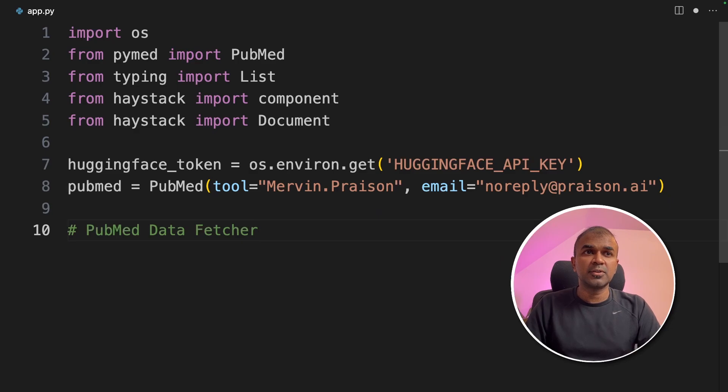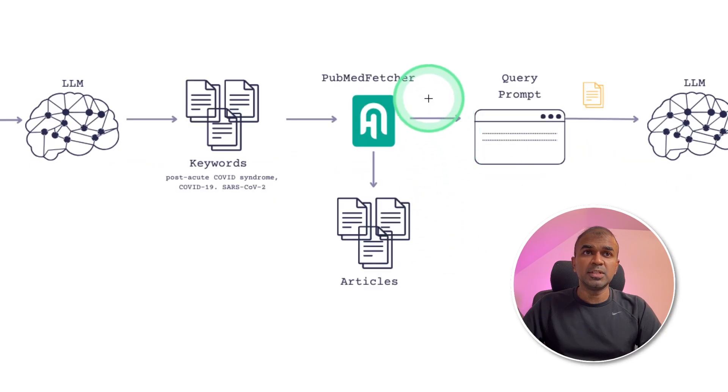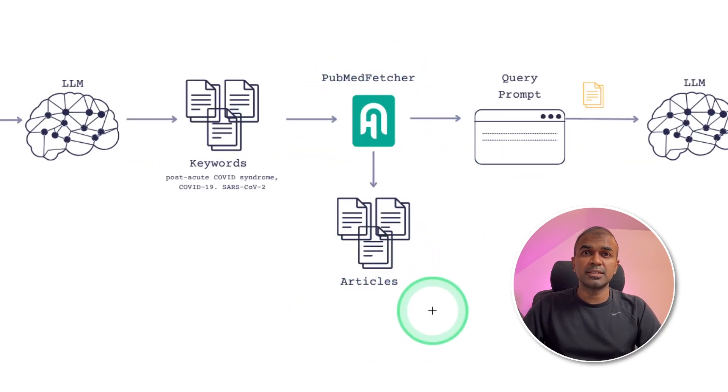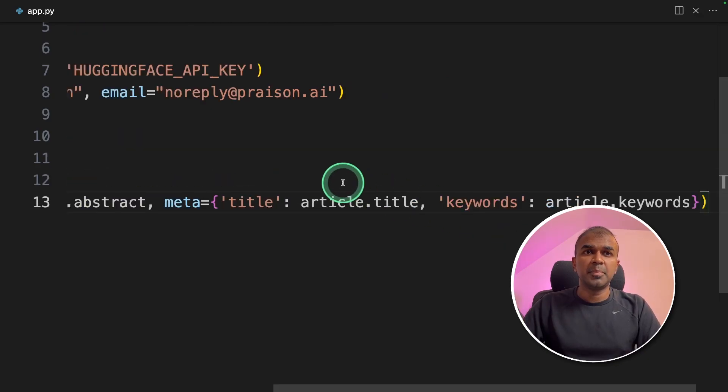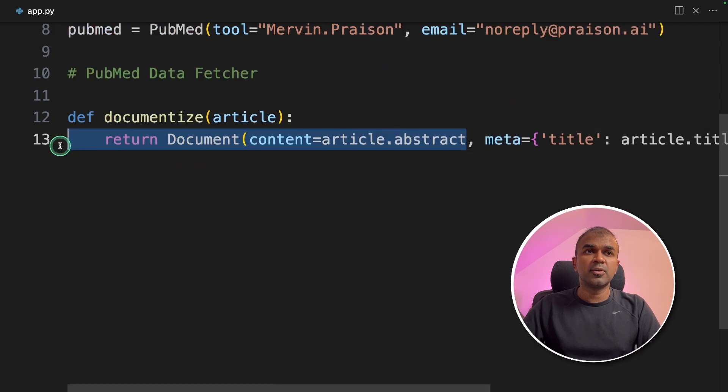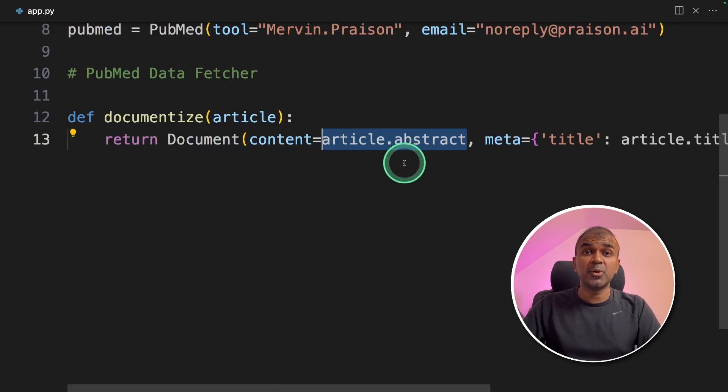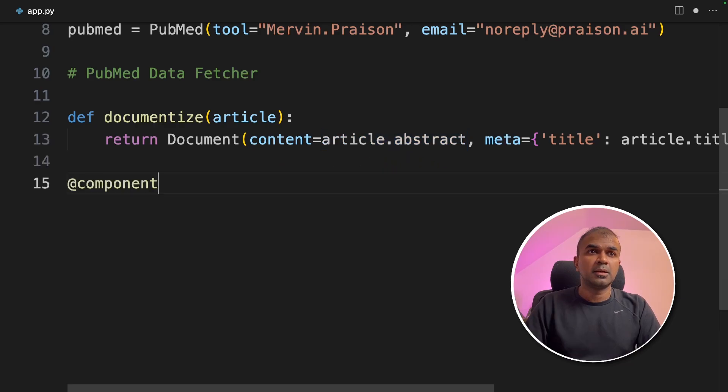Next, we are going to create PubMed data fetcher, the one we saw in the center. Using this, we are going to search for articles in PubMed. First, we are going to extract all the documents based on the article title and article keywords. So we are going to extract only the abstract for now, but you can extend this further by importing the whole article.